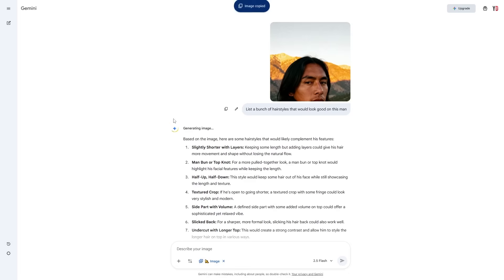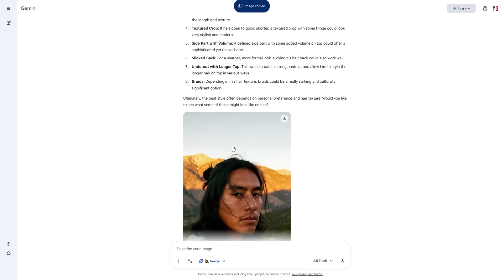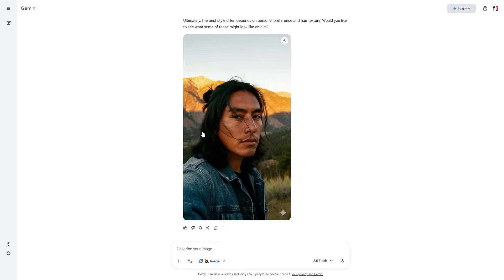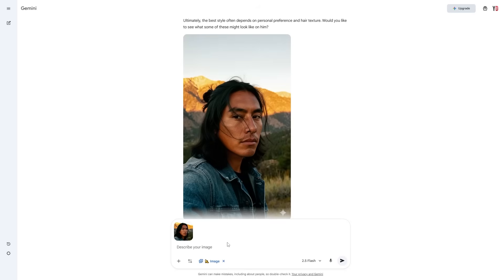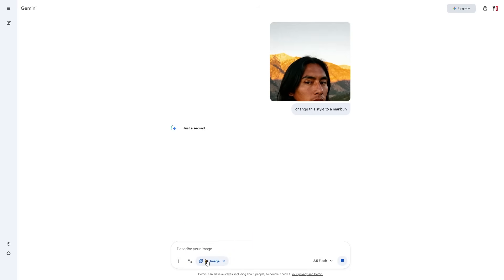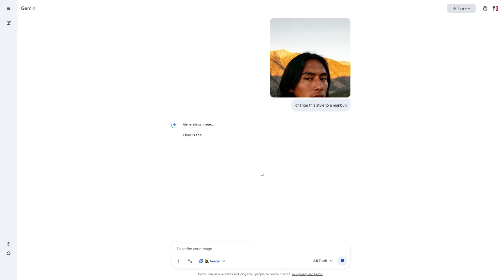What we now need to do is use the same image again. It actually already generated an image for us in a completely different style — it doesn't always do that, but sometimes it will because it's a generative system, so you can go ahead and save that one. If you want a specific style you already know, you can input the image and say 'change this style to a man bun.' Make sure you have the 'create images' feature enabled — it's called Nano Banana — otherwise you may get an issue.